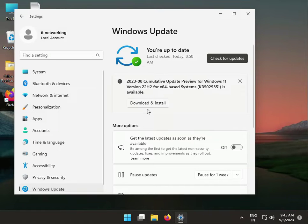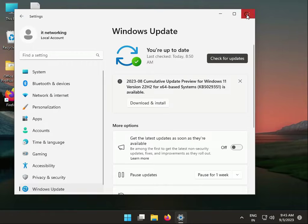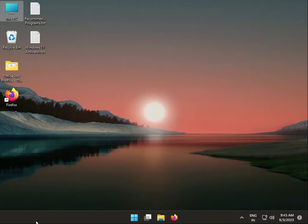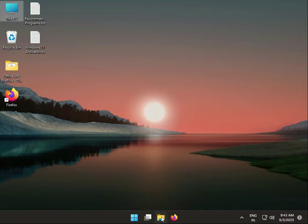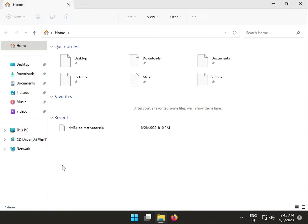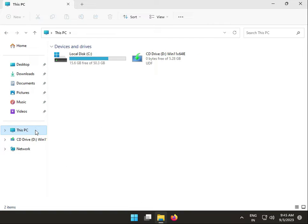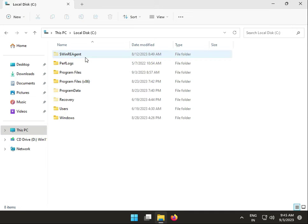The second solution is to clean the update folder. Open This PC, go to C drive, then Windows.